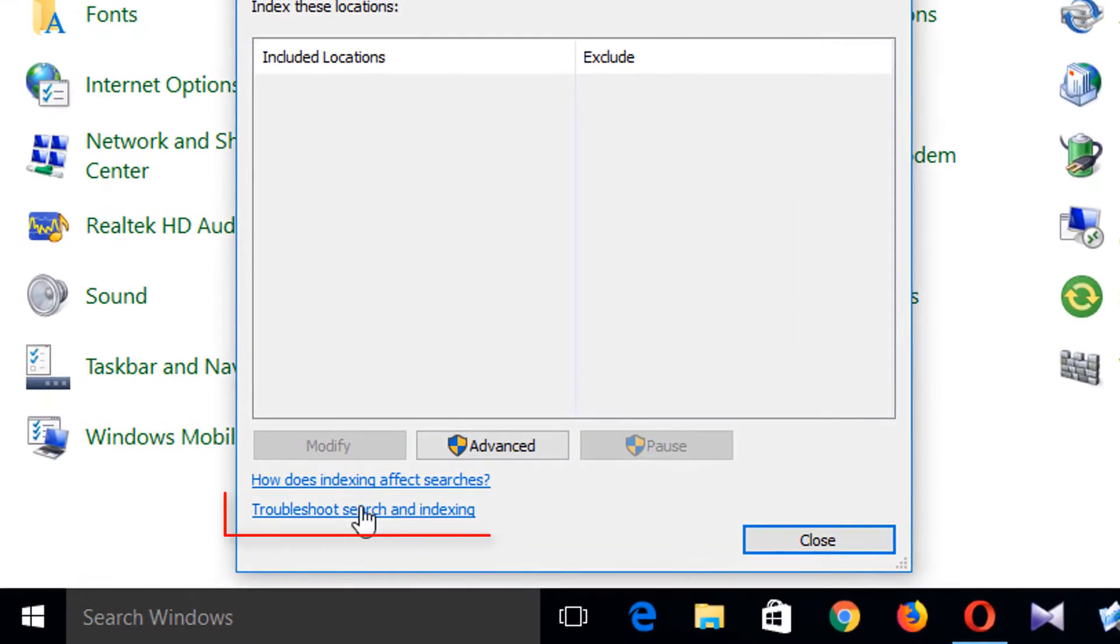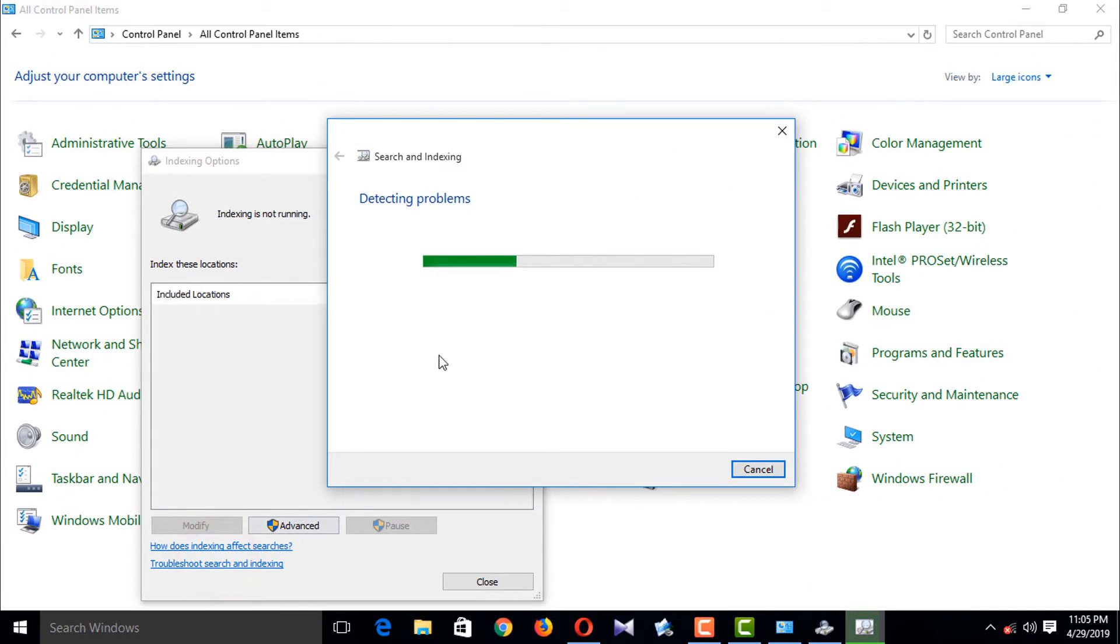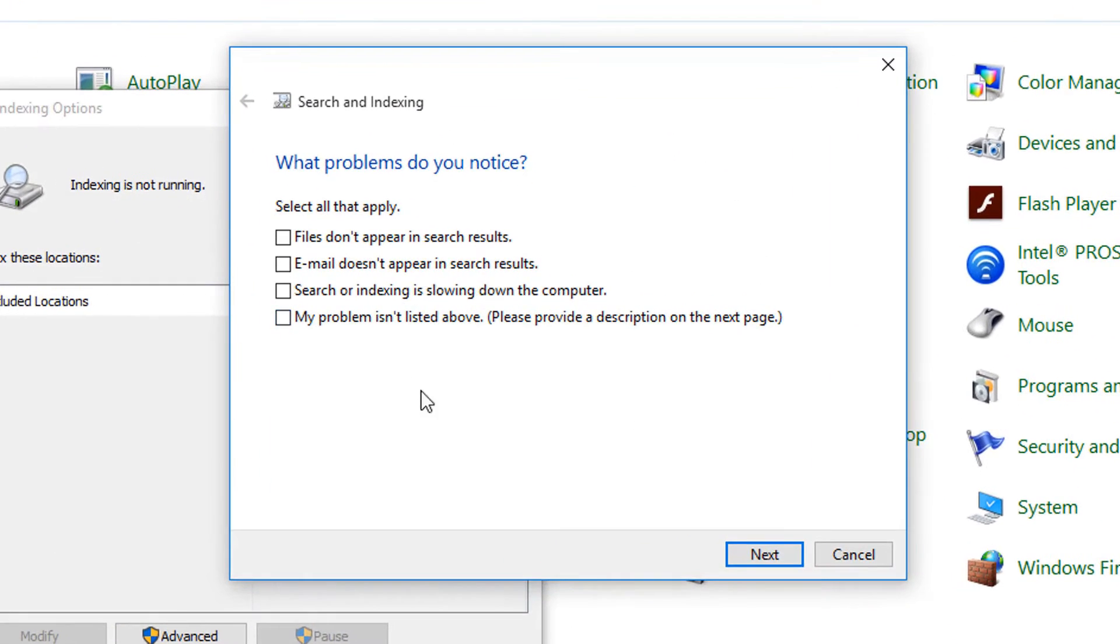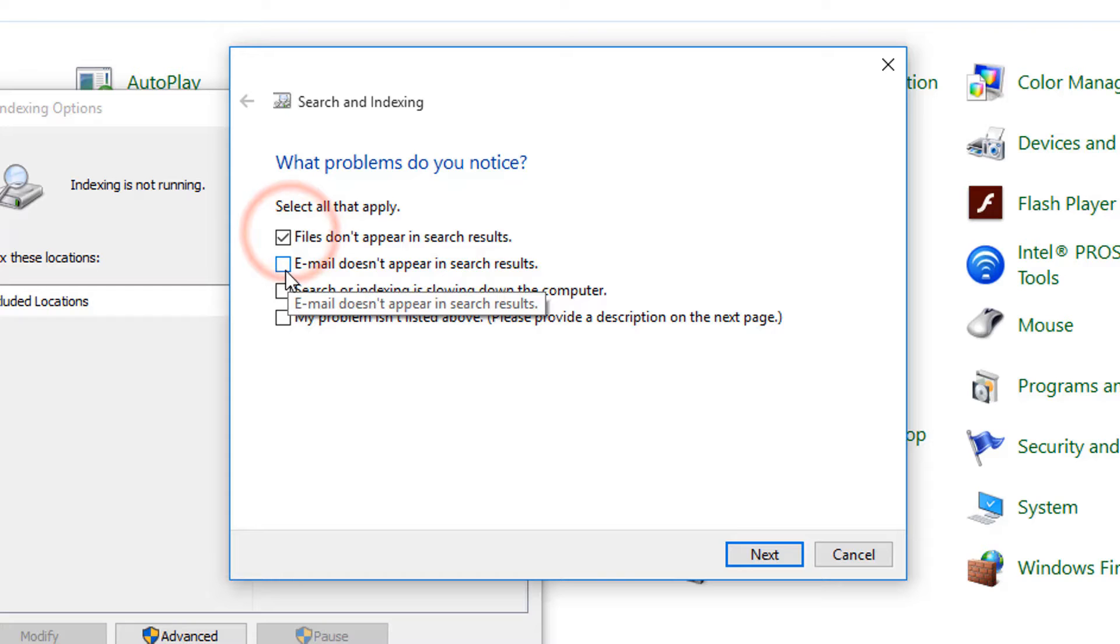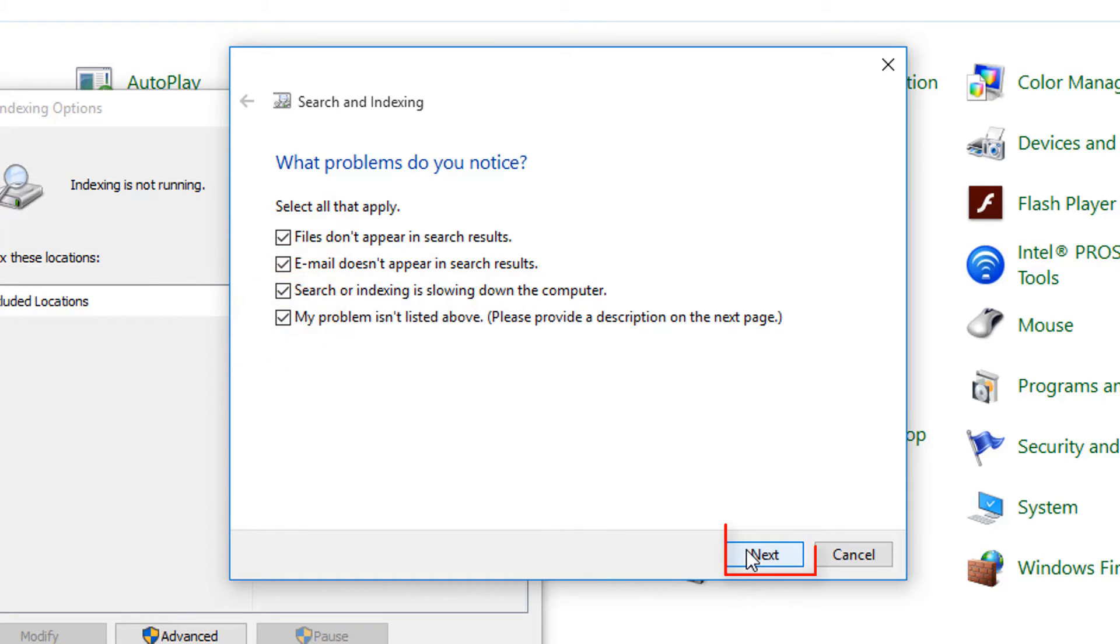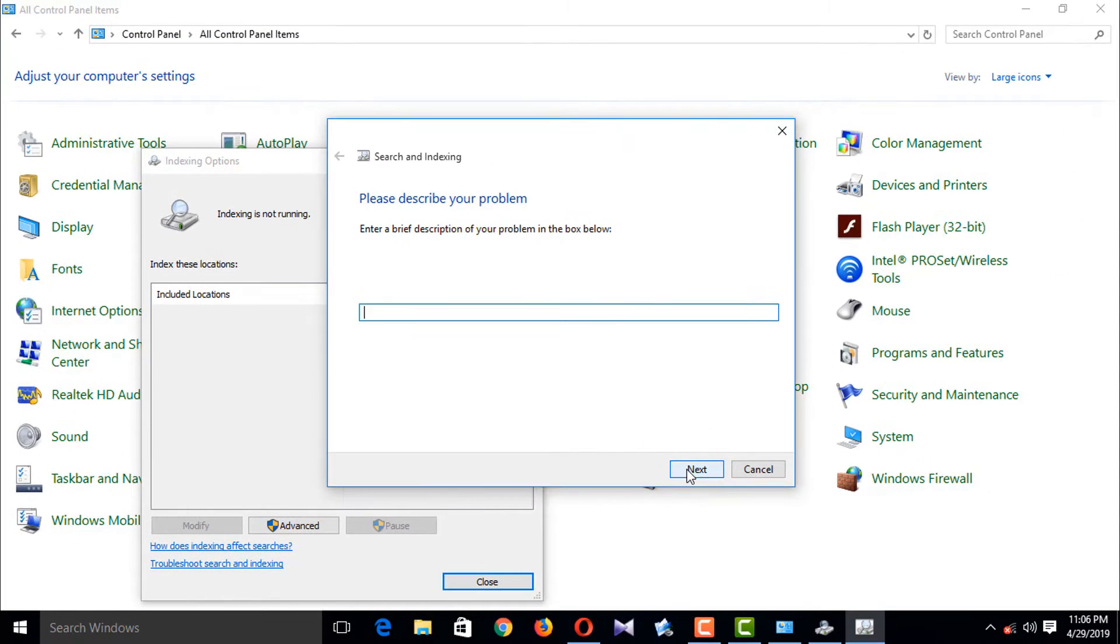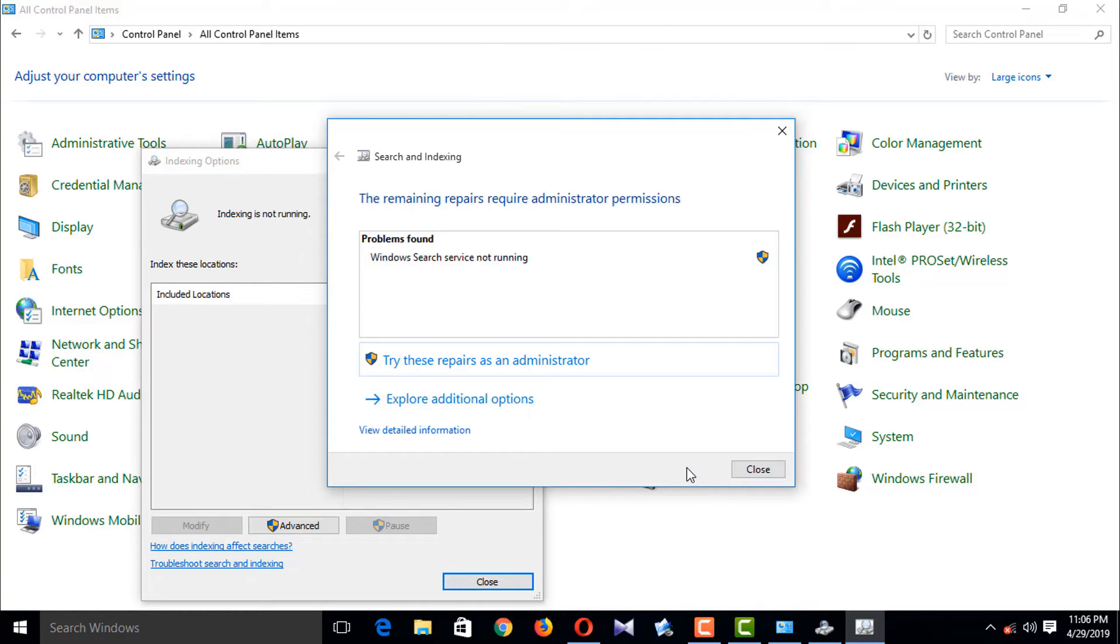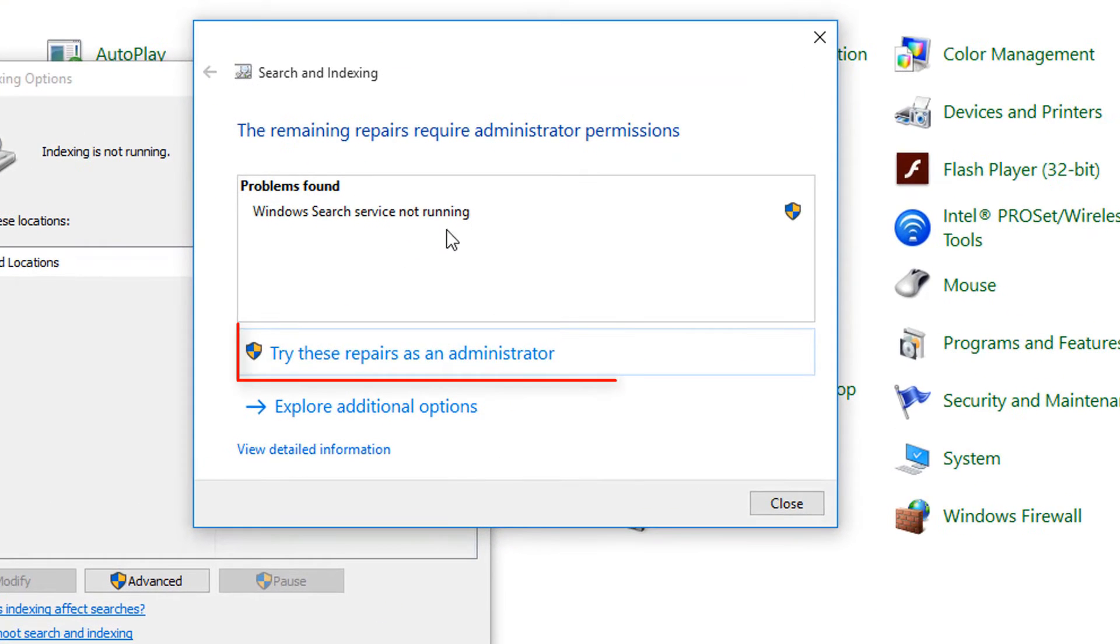Check all of the boxes and next, next. Yes, Windows Search service is not running, that's why you have to fix it.